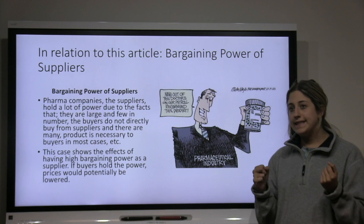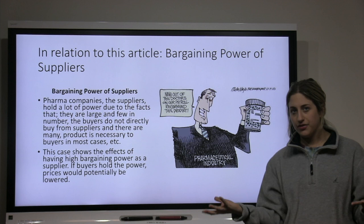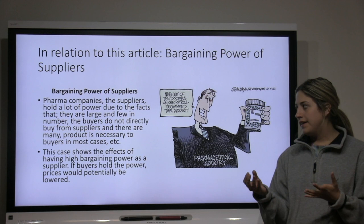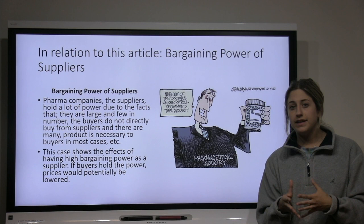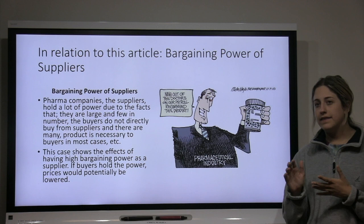In relation to this article, the bargaining power of the suppliers — the pharmaceutical companies — is very relevant, because they are large corporations and there are few of them, which gives them a lot of power. Also, buyers do not buy directly from them; they have to go through Medicare, and the product is necessary since it's health-related. This gives suppliers the power to dictate and skyrocket prices. If buyers held more power and bought directly, prices could potentially decrease.